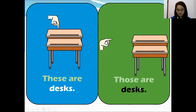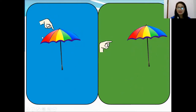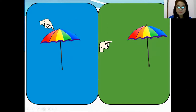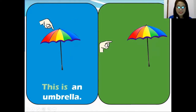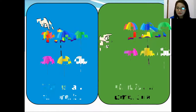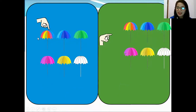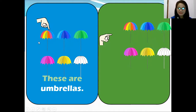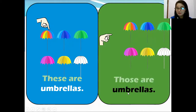You answer this one — what do you think is the answer? This is an umbrella. This is very near and only one. How about that? That is an umbrella because it's far, only one. How about this one? I think you know already the answer, right? It's very easy.